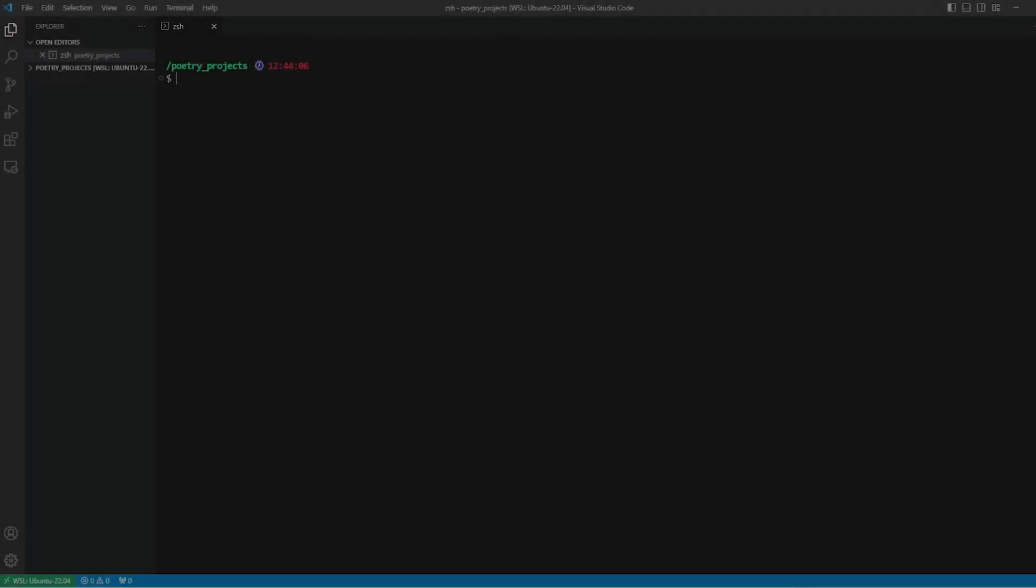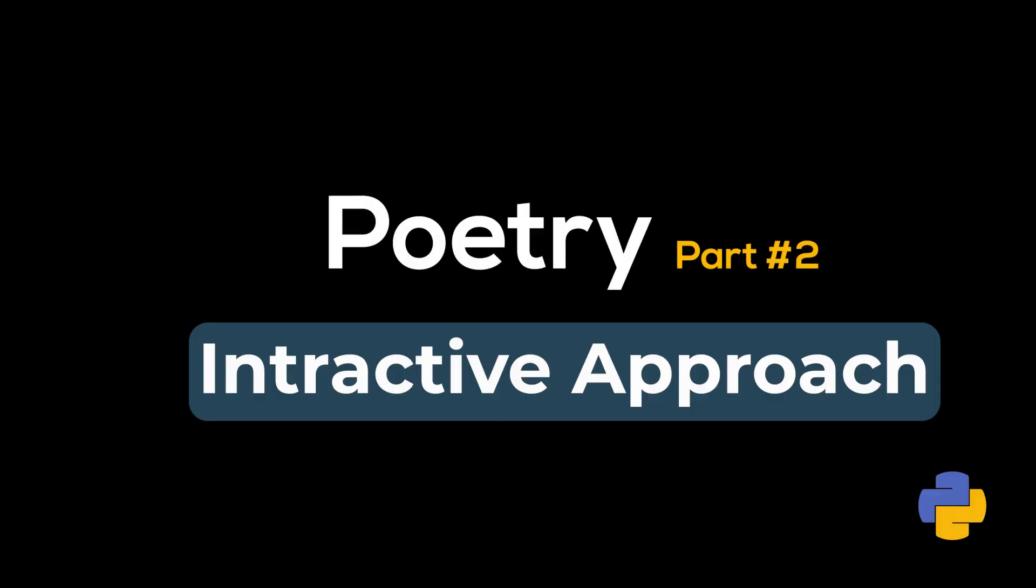Hello, in this episode we're going to learn Poetry with an interactive method. First of all, thank you for taking time to watch, and a big shout out to my current subscribers and all my future ones.